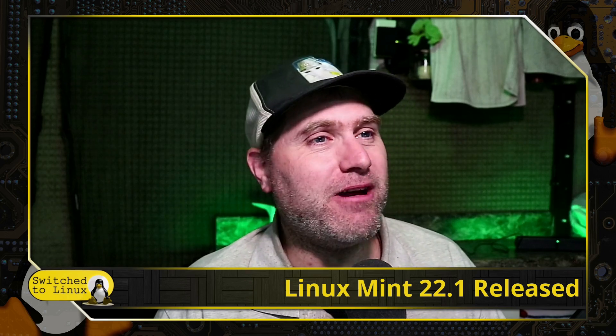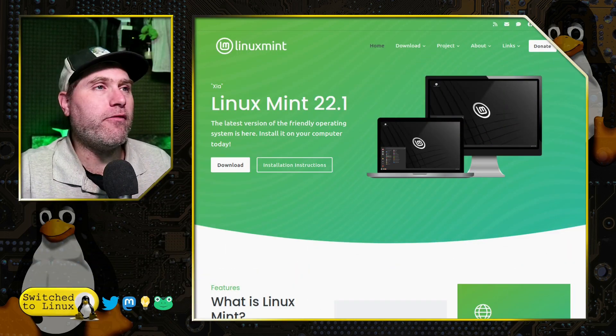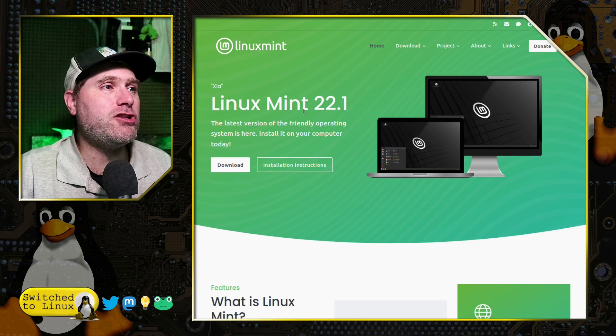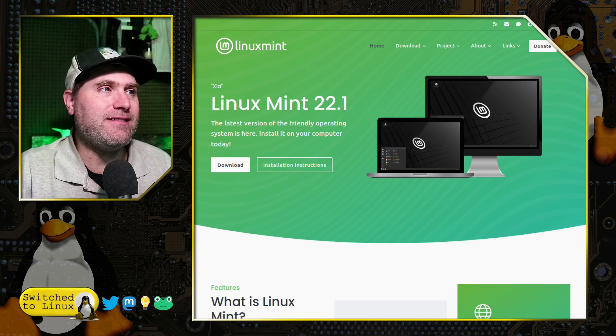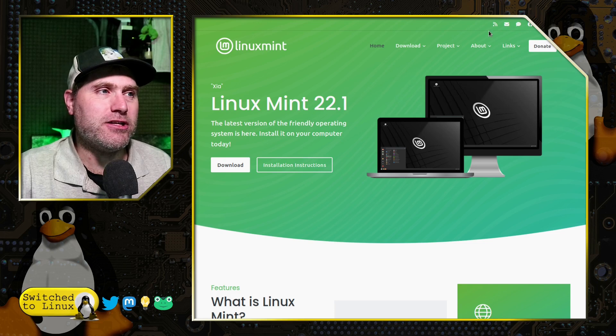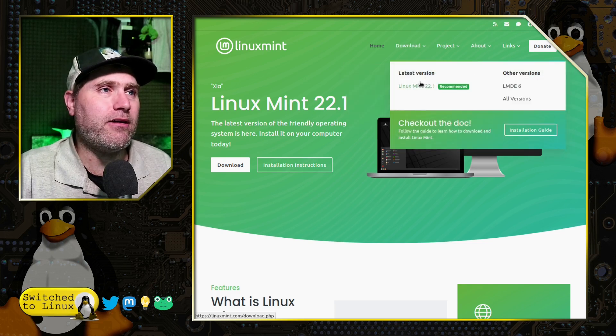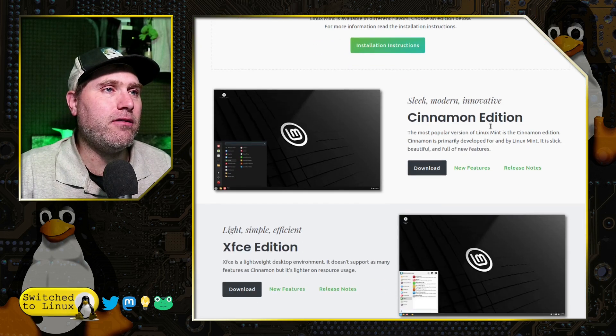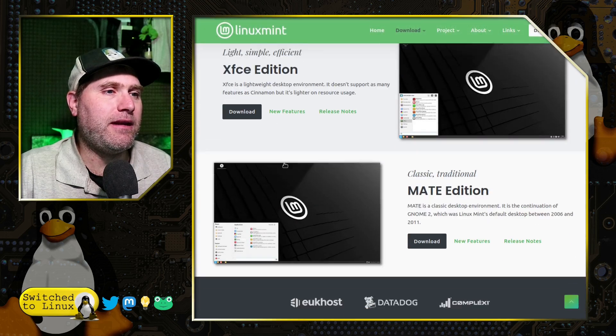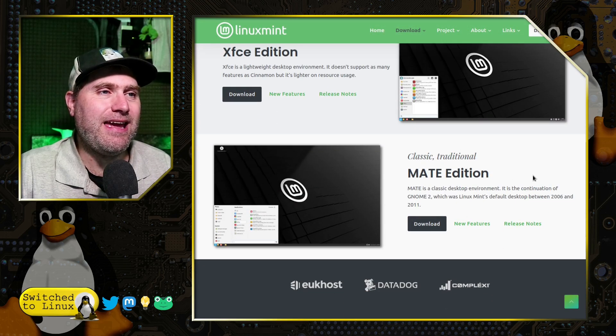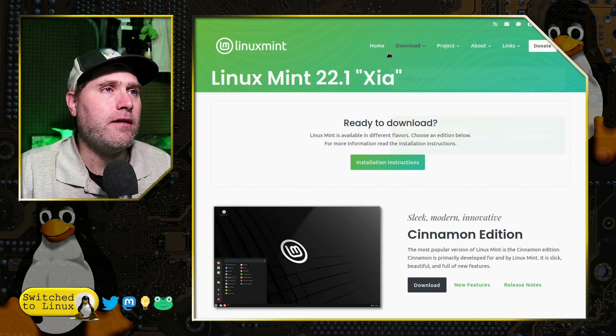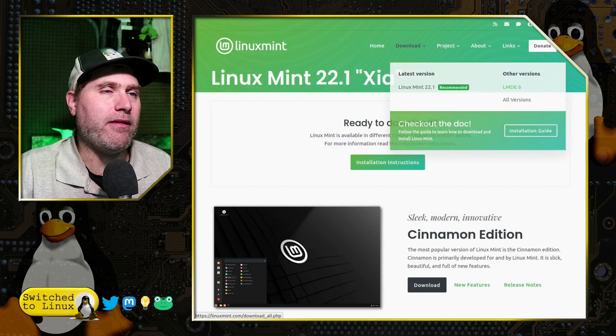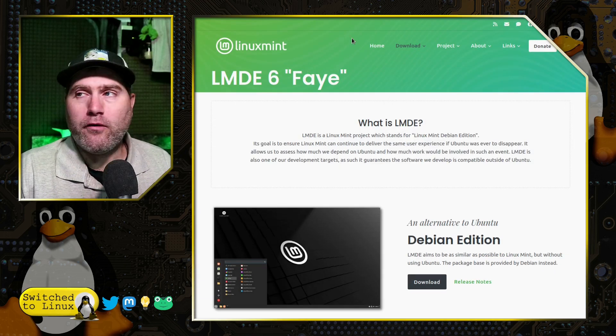But I did want to bring you this brief update. If you have a look over at the Linux Mint web page, you can now officially download Linux Mint 22.1. Have a look over at the download page. You can grab the Cinnamon, XFCE, and MATE edition of these. Of course, you can always still grab LMDE 6.